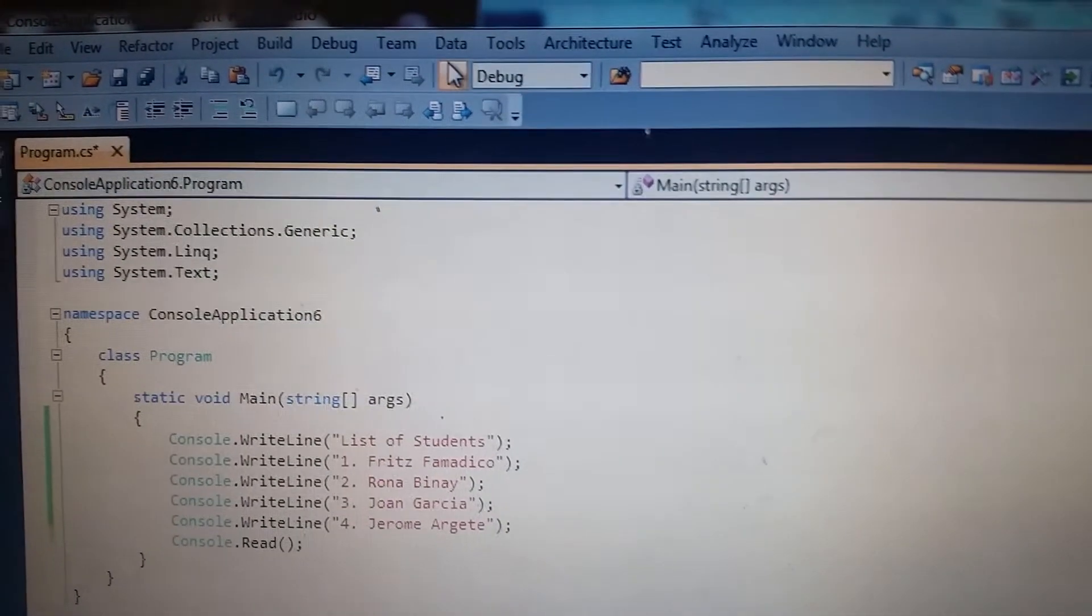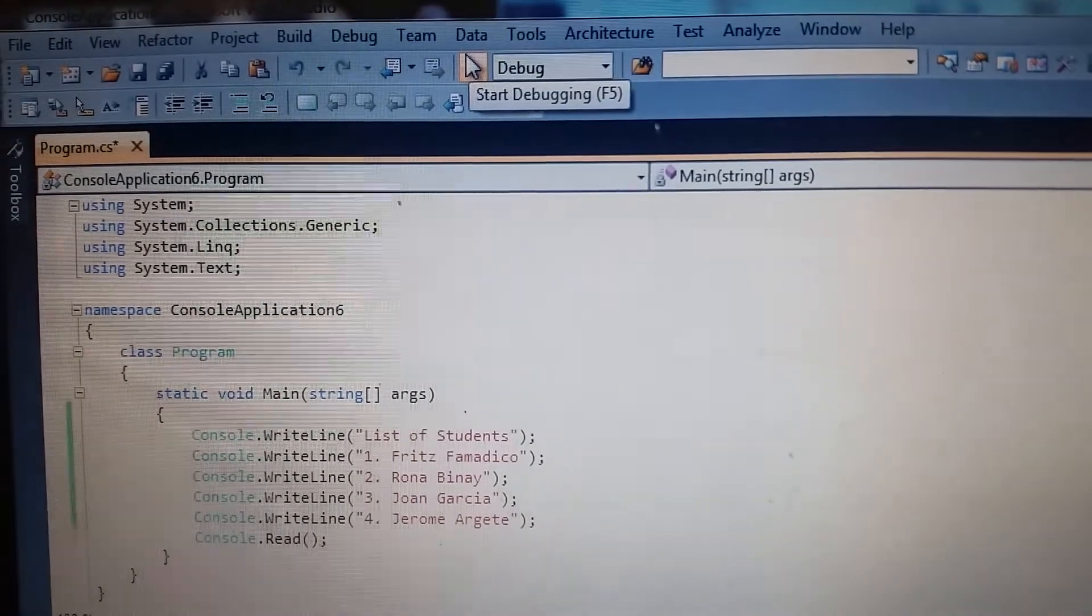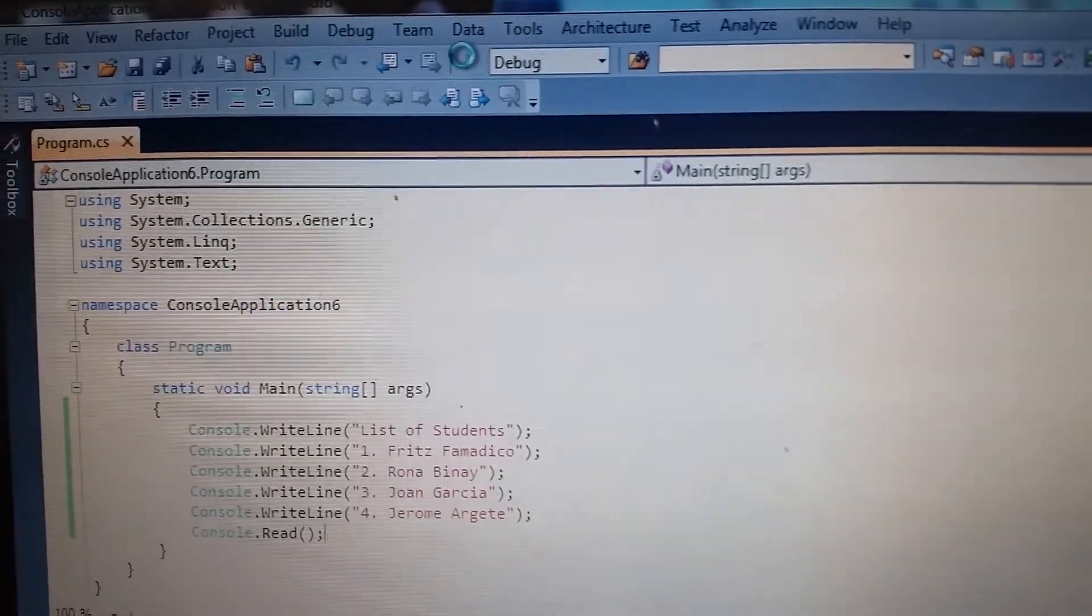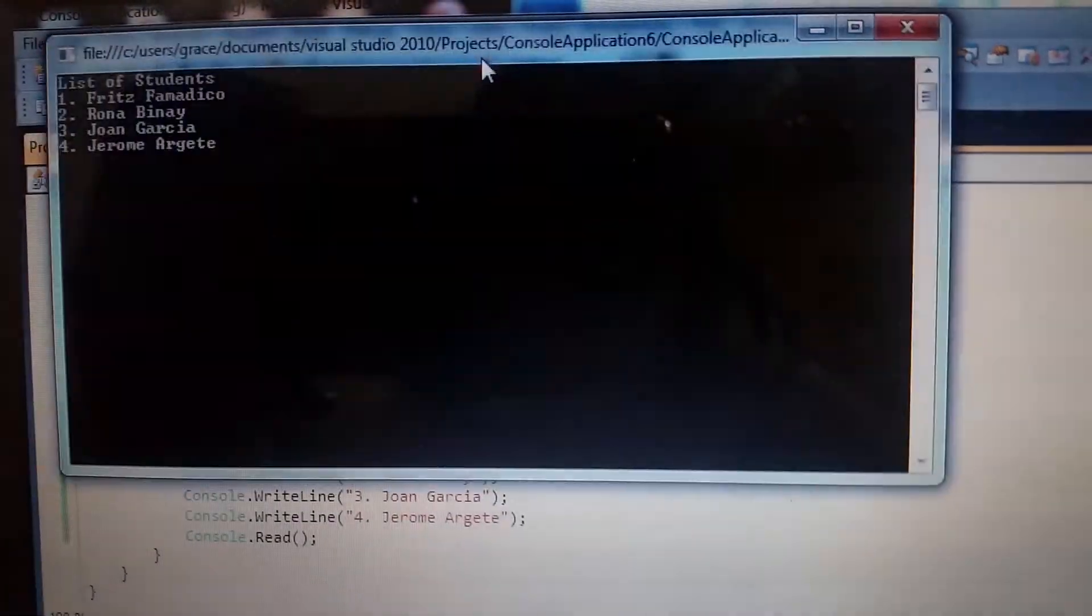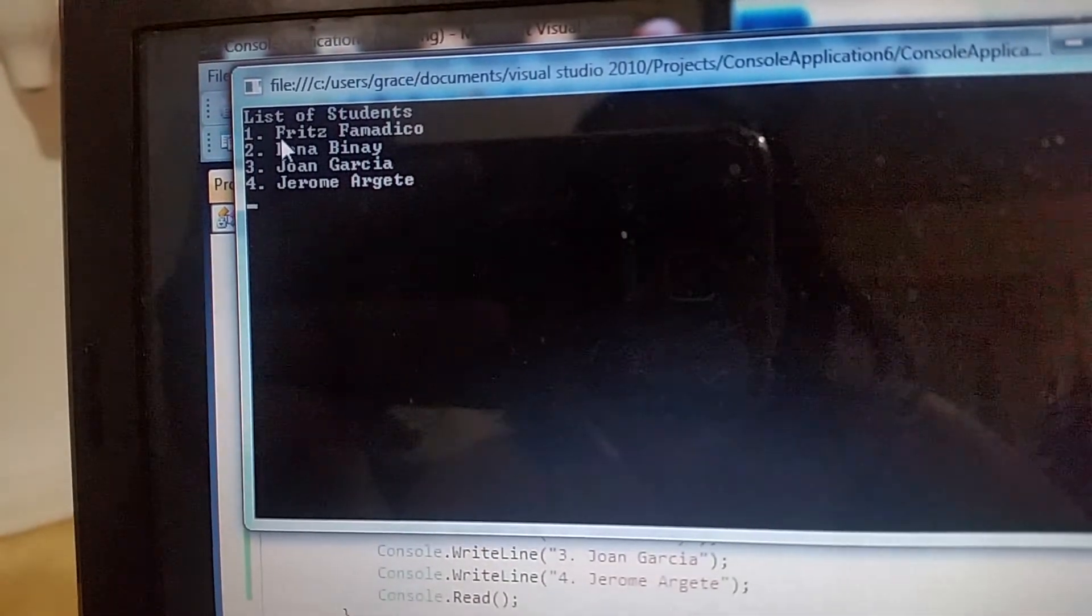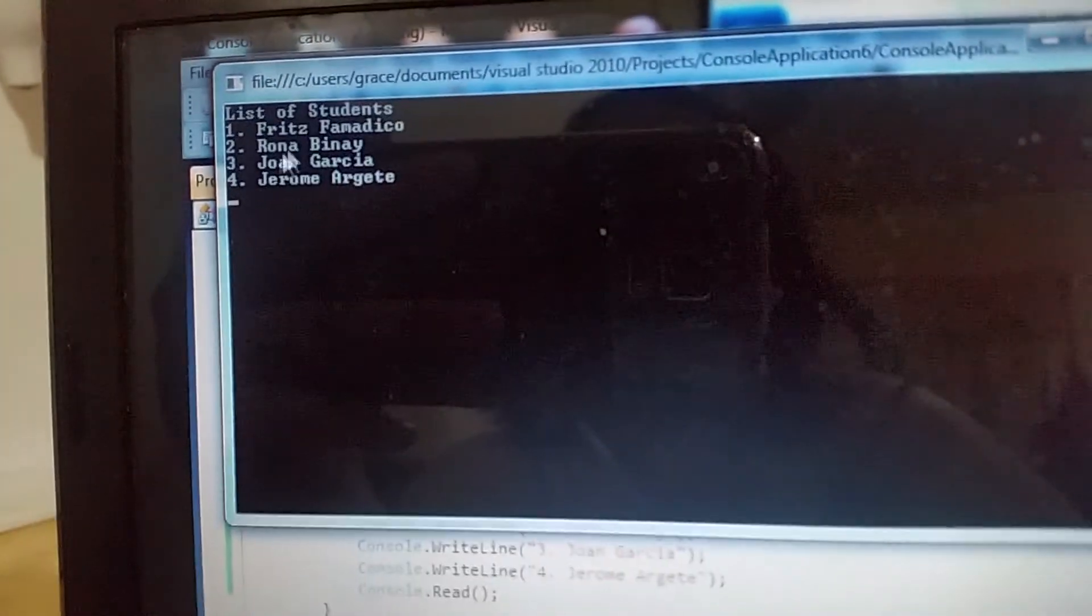Press this start debugging or just click this. So you can see we have our first program. It displays list of students. Students. That's my first program.